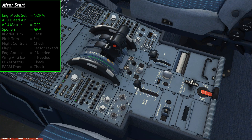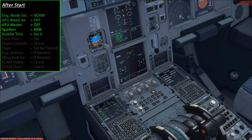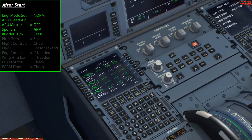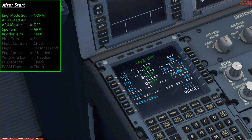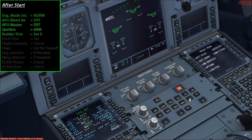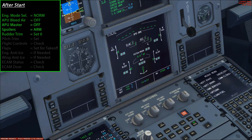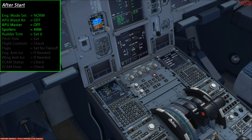Arm the spoilers by right-clicking once on the spoiler lever — it shifts up to the armed position. Check that rudder trim is at zero. For pitch trim, check the FMS performance page: next to the flap setting you'll see THS showing UP 0.8 — that's the trim we need for takeoff. Navigate to the ECAM F/CTL page to see current pitch trim reading of 0.0 UP, then roll the mouse wheel backwards on the trim wheels to set it to 0.8 UP.